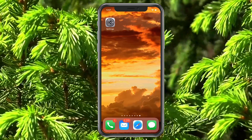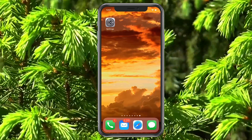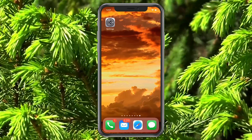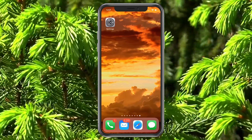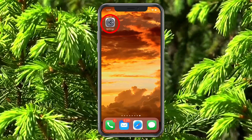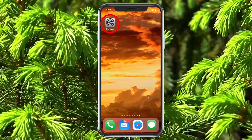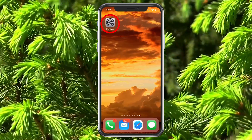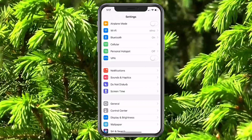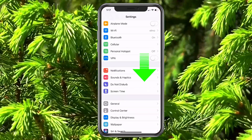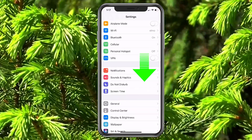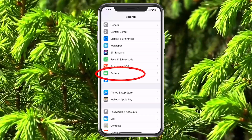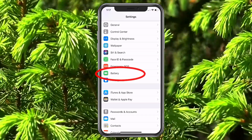Let's go ahead and jump right in. If we're using an iPhone — we'll say 6, 7, pretty much everything under the X — we want to go ahead and choose Settings. When we're in Settings, we're going to scroll down until we find Battery and then tap on Battery.